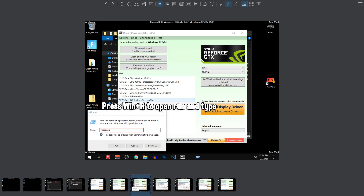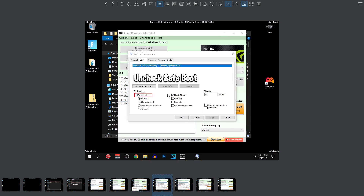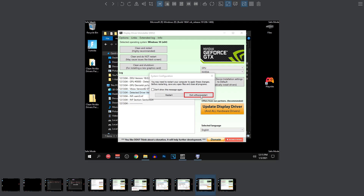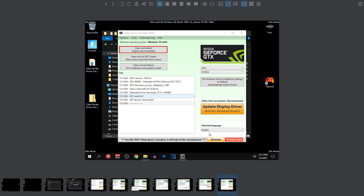Then go ahead and type in msconfig once again and click on OK. Once the msconfig opens up, go into the boot tab and this time make sure that safe boot is unchecked, because we don't want to boot up again into safe mode but we want to boot up into normal Windows mode. So just go ahead and make sure that this is unchecked, and after that hit apply, hit OK and then you guys need to exit without restart. Make sure that you guys don't restart because we haven't removed the previous drivers yet.